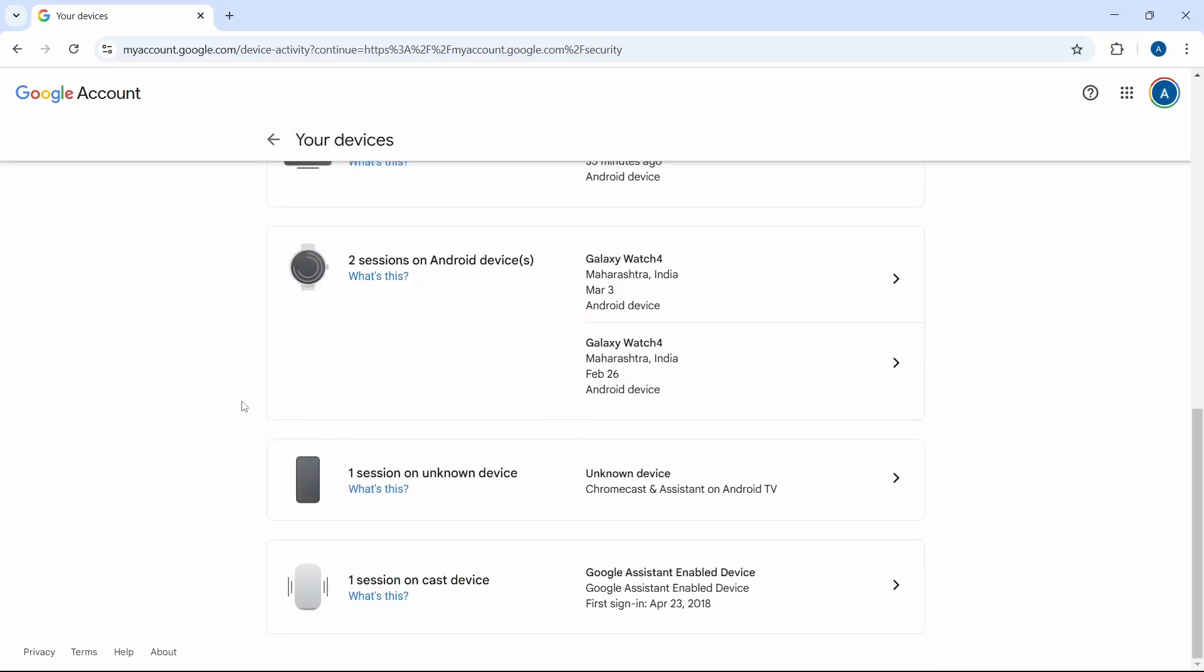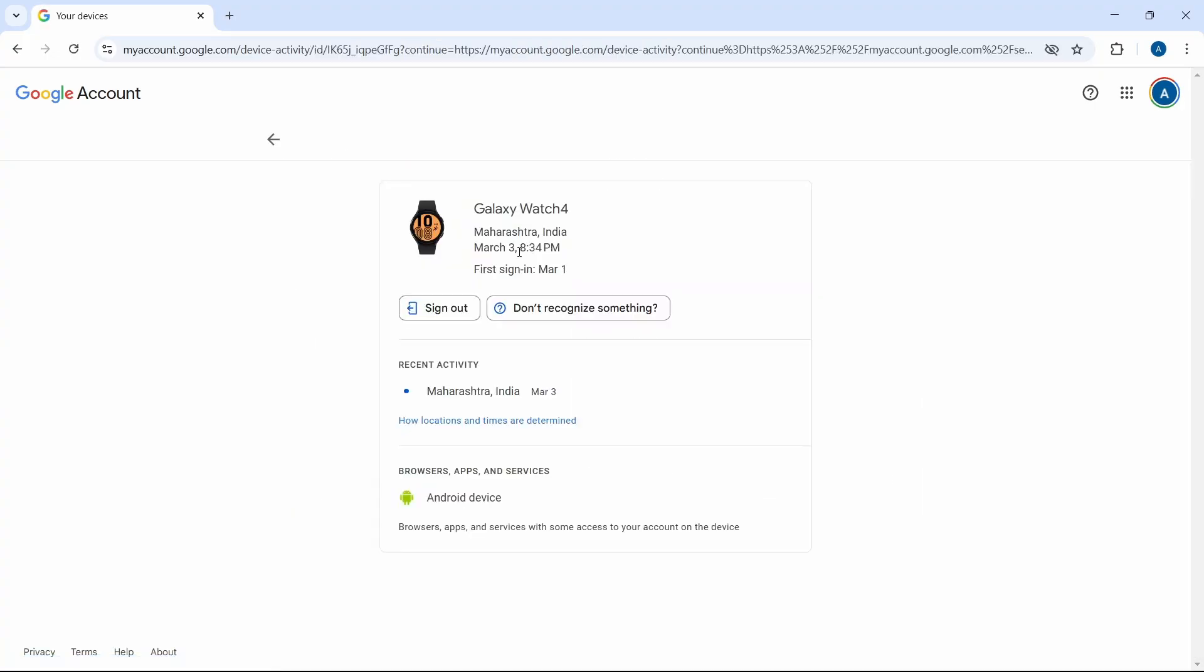So let's say I want more details about this device. I can click on it. And here, I can see the date, time, and location.